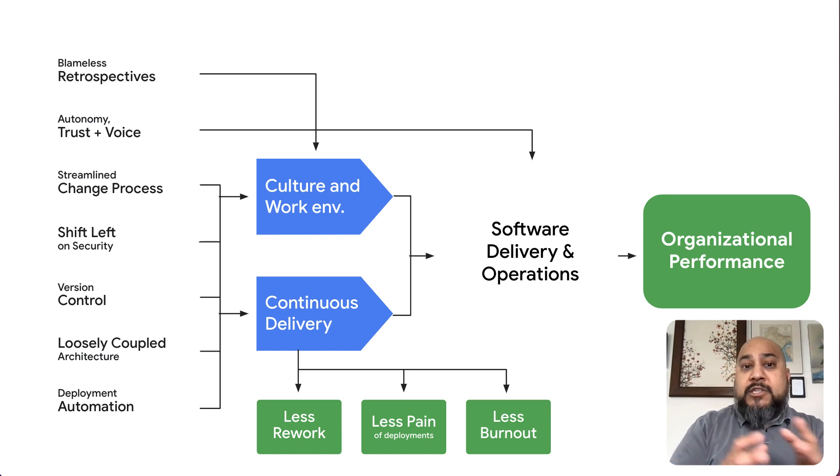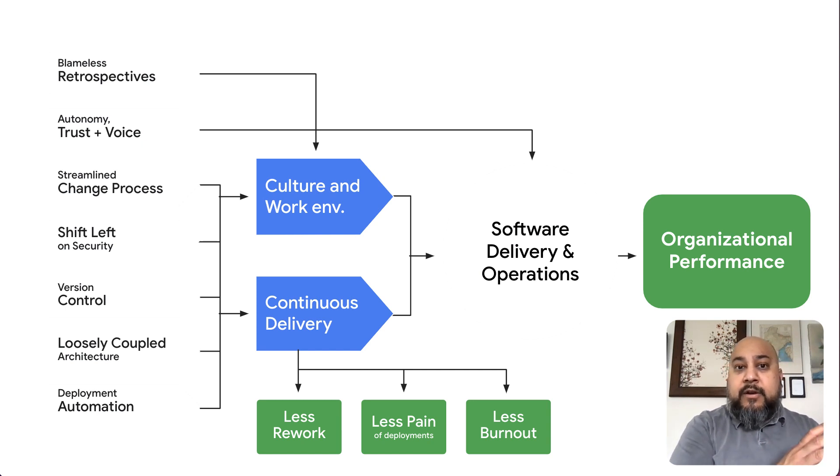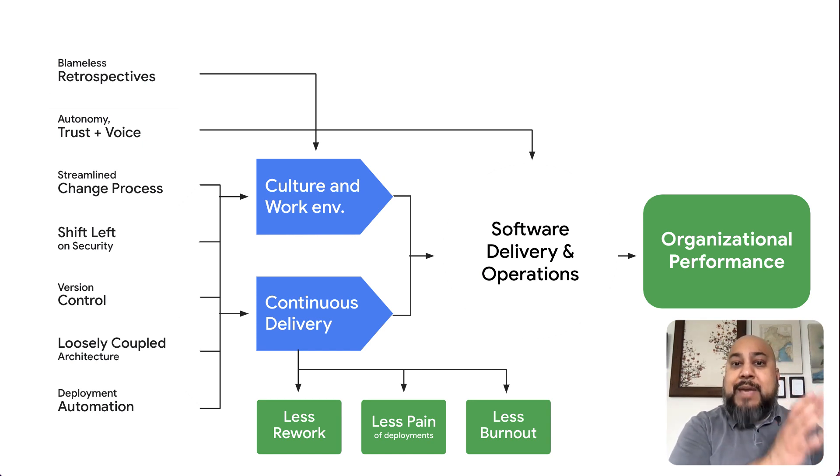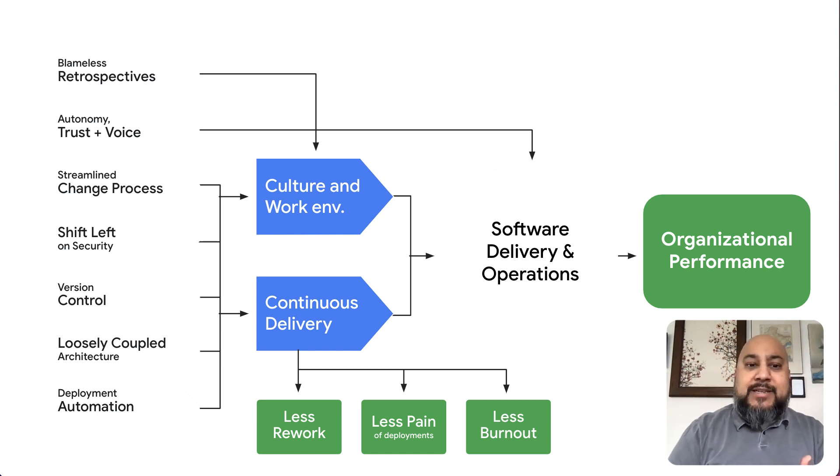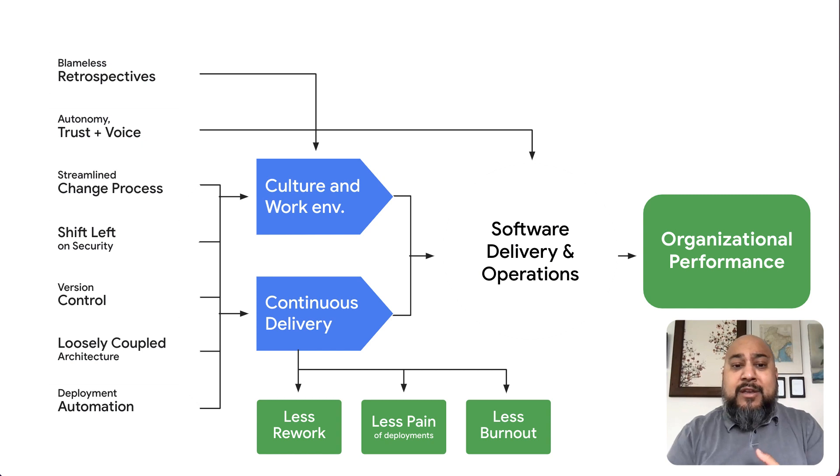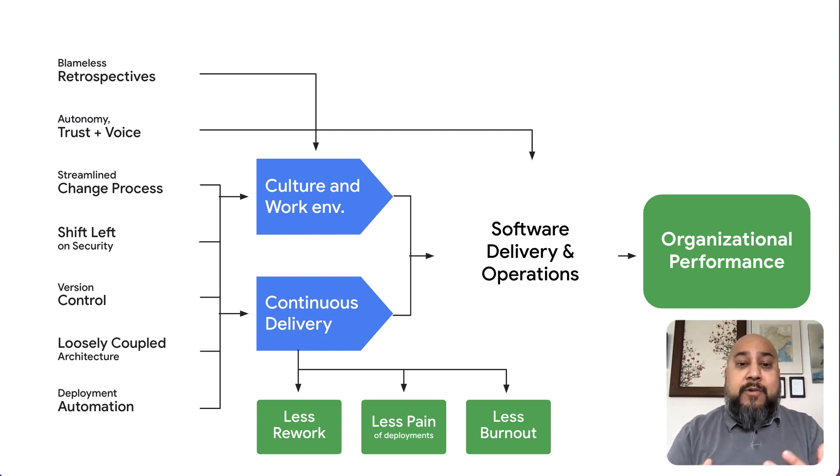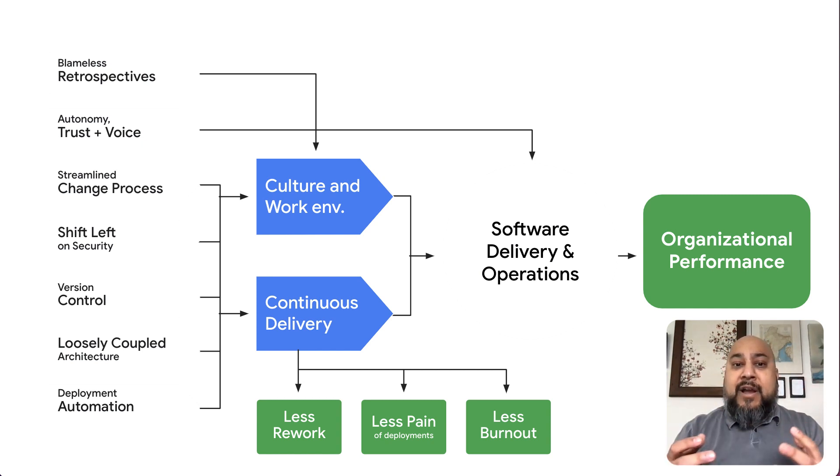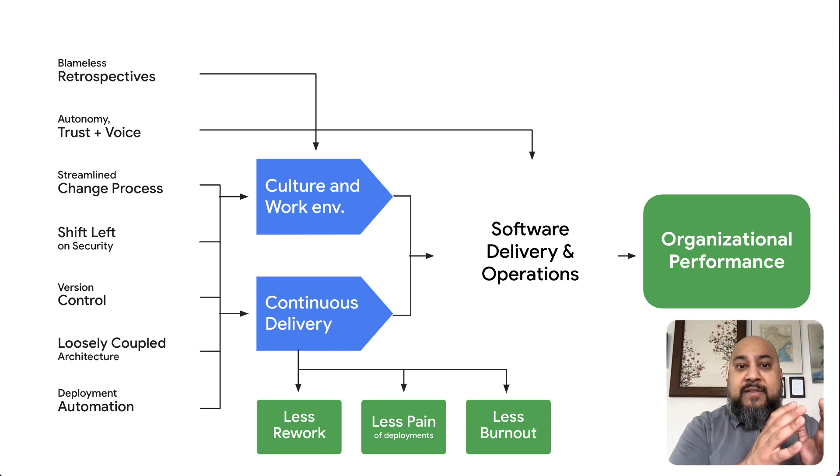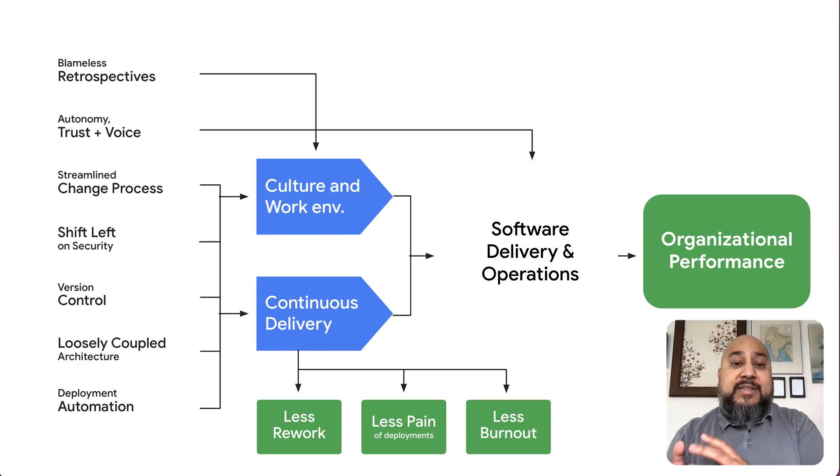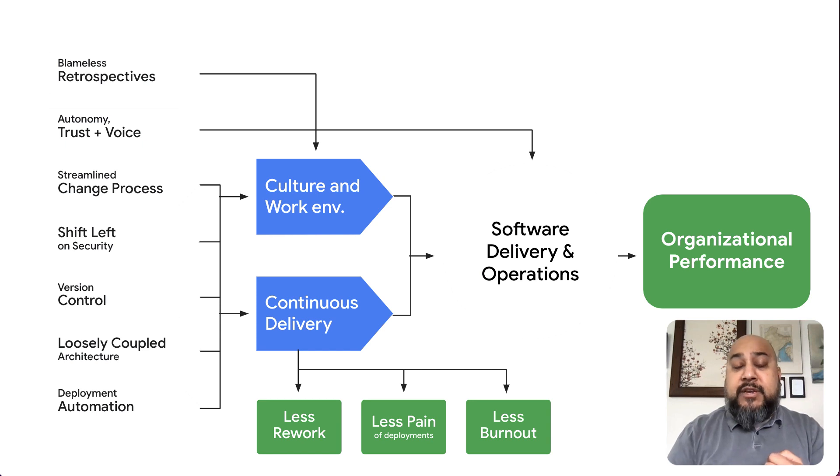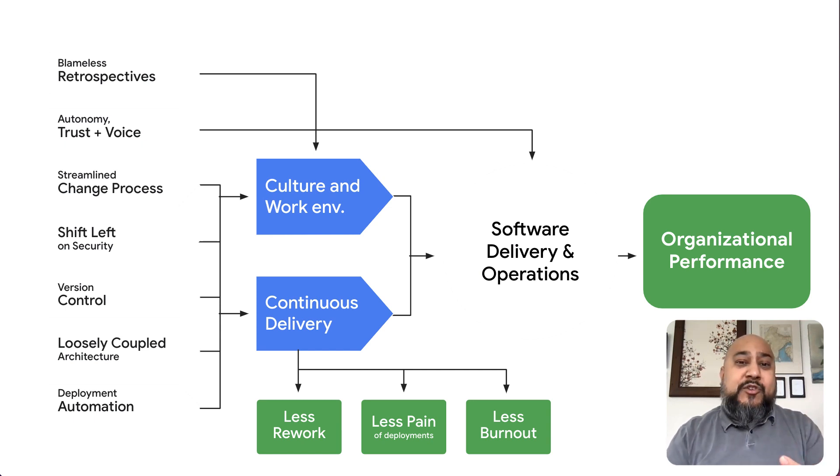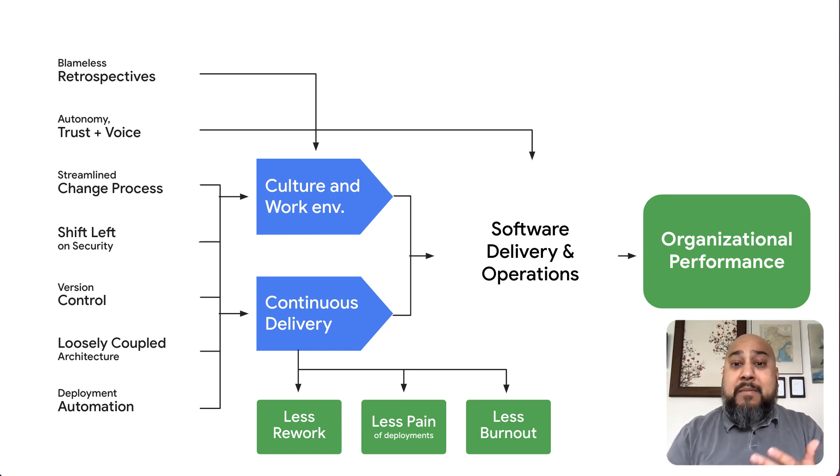And those also include and are driven by a bunch of additional capabilities on the left side. So things like streamline change processes, having additional autonomy, loosely coupled architecture and so on. And ultimately, what we find is that these are great leading indicators of success and they have a really positive impact in terms of reducing toil, the pain of deployments and most importantly, burnout.